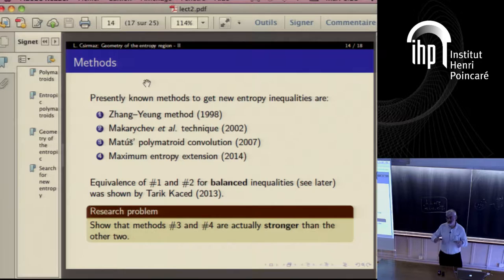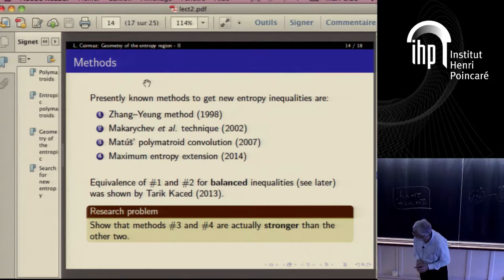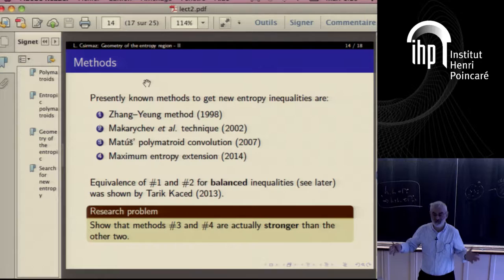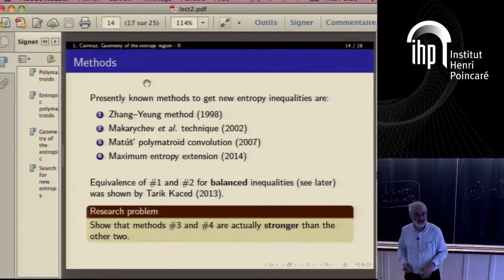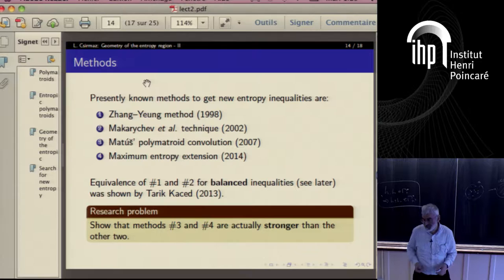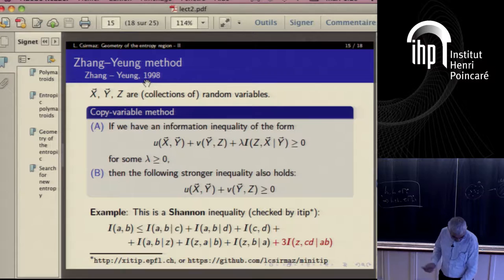What would be interesting to know: methods three and four are stronger — this is quite easy to see — stronger than the first and the second. They seem to be stronger because at least method four is something like a global structure, while methods one and two are working locally. Method three is an algebraic method which has very little to do with the geometry, and so therefore it should also generate something more. But we are simply stuck and do not know whether they are really more powerful than the first two.